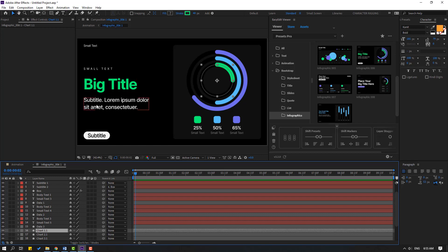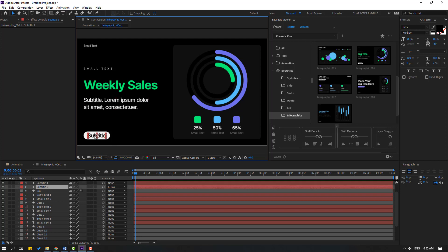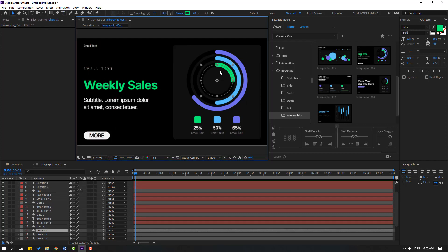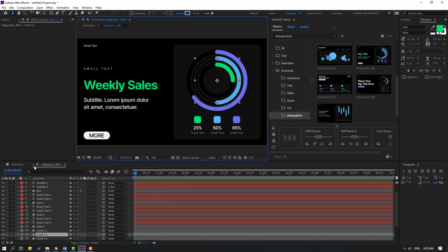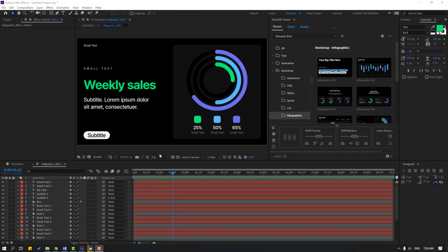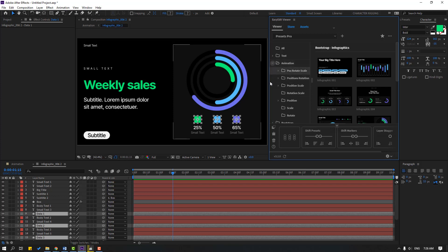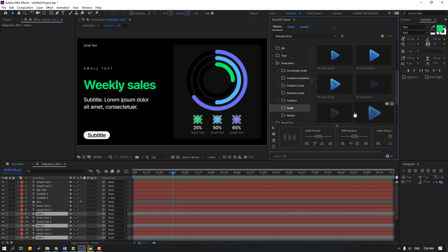We can change all the text here, and we can change the colors too — select this and go here to change it. Very simple and easy to use. Let's make animations for these objects: select the cubes and go to the Animation folder.